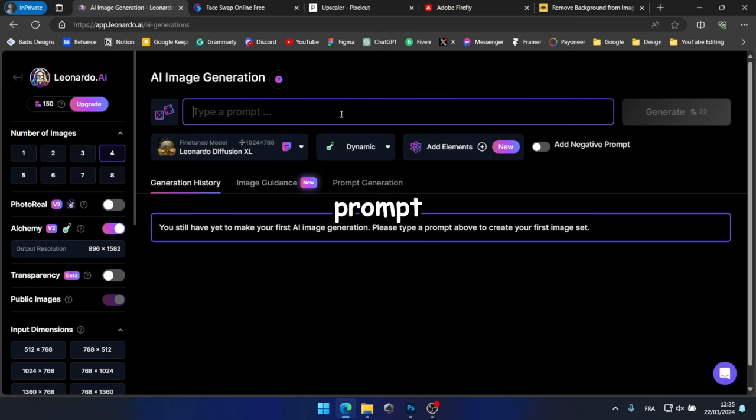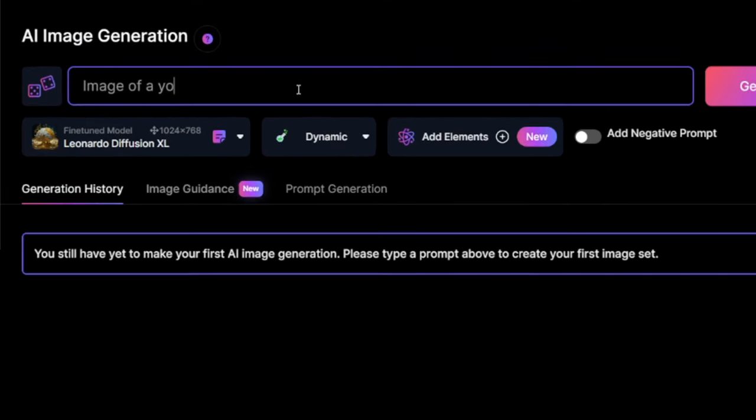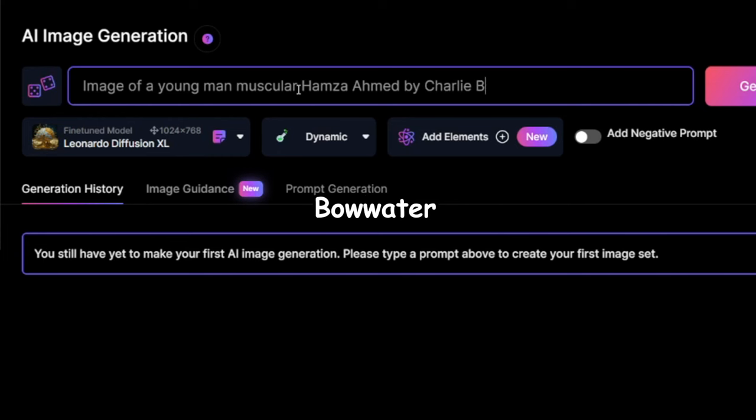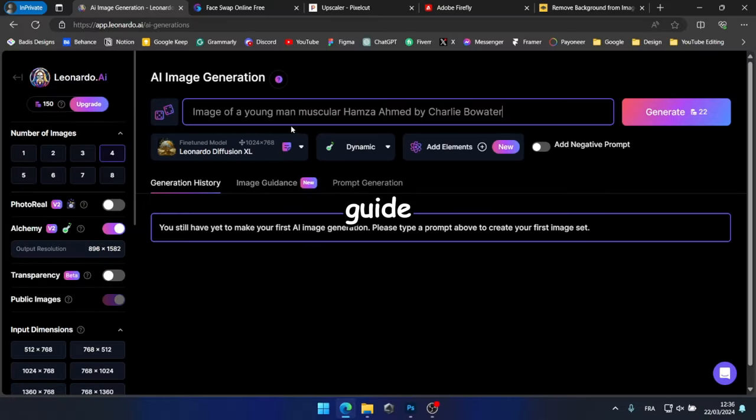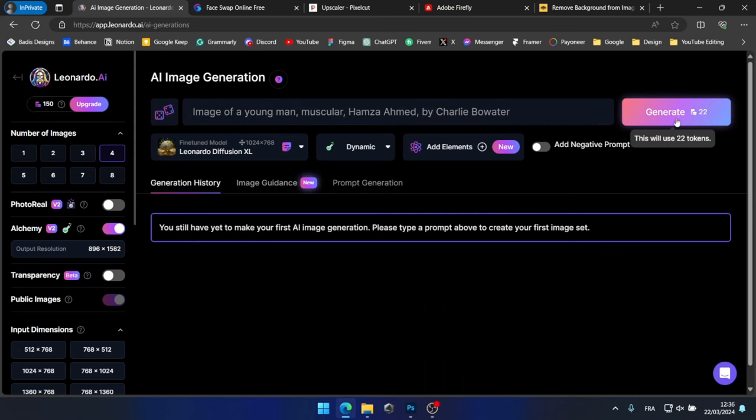Now, let's input the prompt. So, our prompt will be an image of a young man, muscular, named Hamza Ahmed, followed by 'by Charlie Bowater' at the end. This should guide the AI to generate an image in a similar drawing style. Now, let's click on generate.